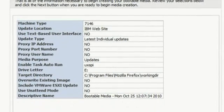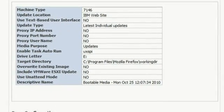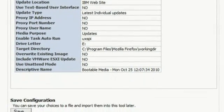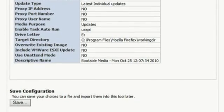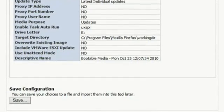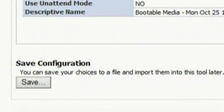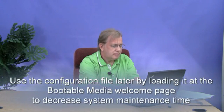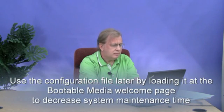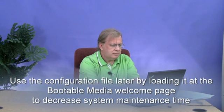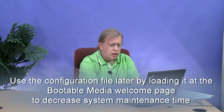Clicking Next takes us to the confirmation screen, where you can validate all the choices you have made before you actually begin to create the bootable image on the key. You can also save this configuration for later use by clicking the Save button and specifying a configuration file name. You can load this configuration file in the future at the initial Bootable Media Creator welcome screen, which can save much time and effort during your normal system maintenance windows.